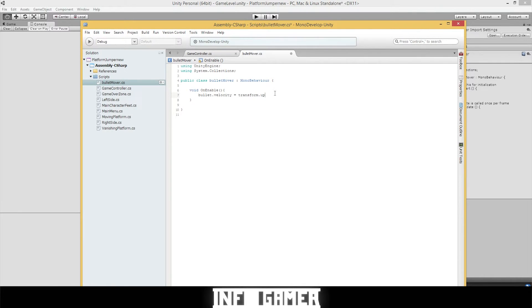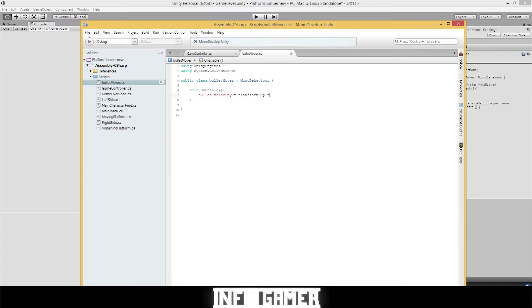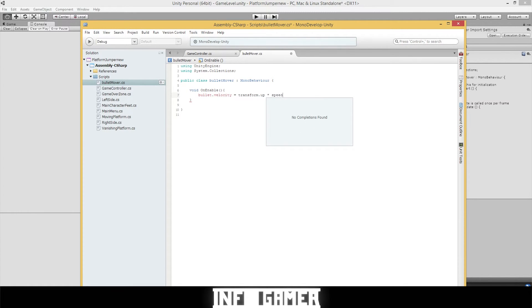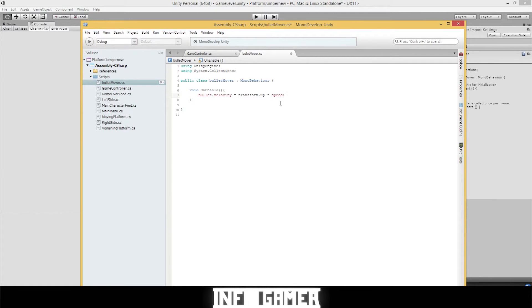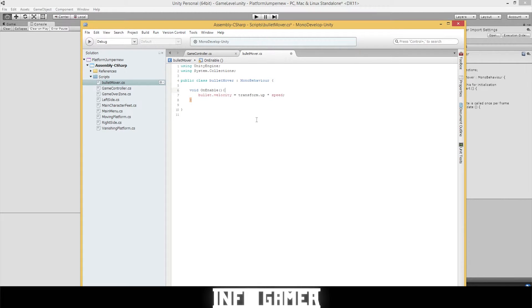So we're going to type bullet.velocity equals transform.up. And we want to be able to change the speed of the transform.up. So we're going to multiply it by speed. And this is a variable we just created. We need to define it now. But end that statement with a semicolon. And you'll see the two things you need to define. The bullet game object and the speed variable that we have.